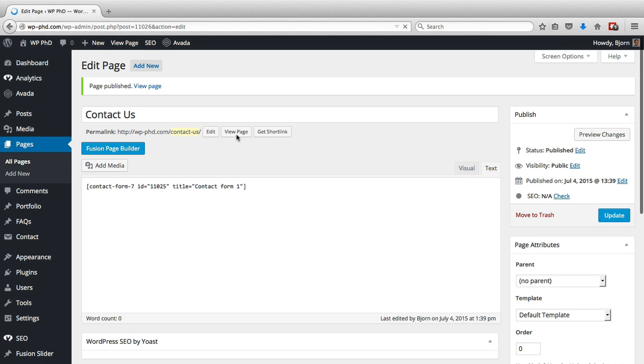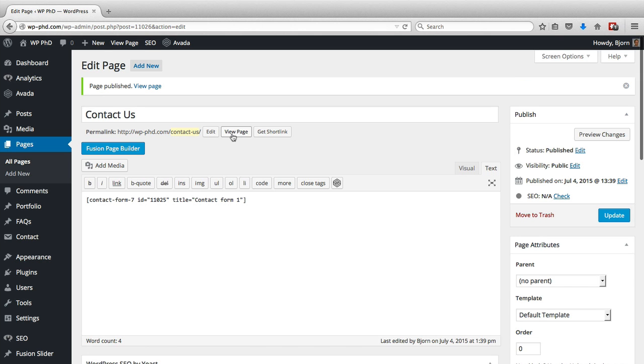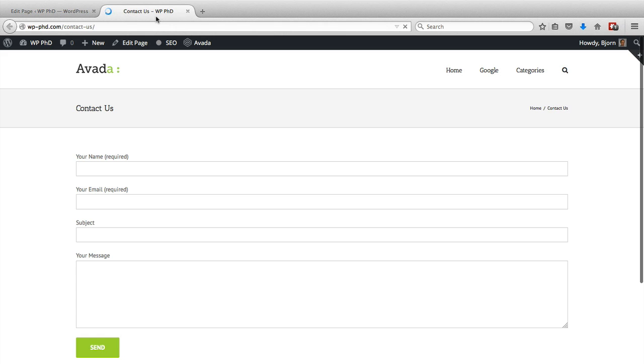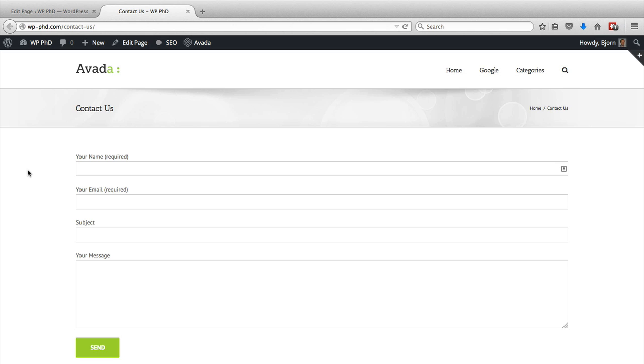Now if we go and view this page by clicking the view link or the view page link, we will see that there's a contact form on the page. That's how easy it is to create the contact us page if you just want to use this generic contact form.